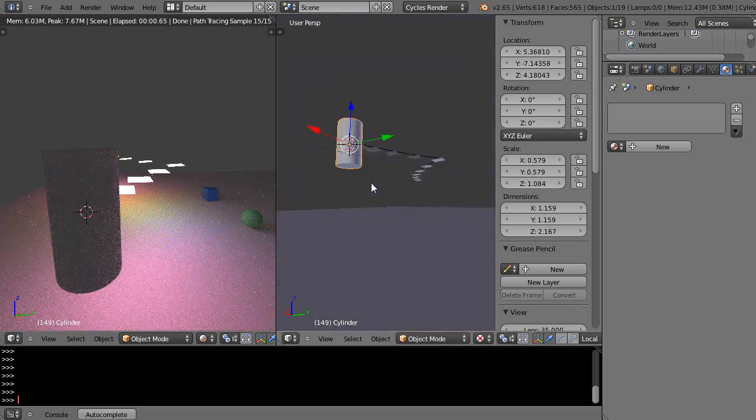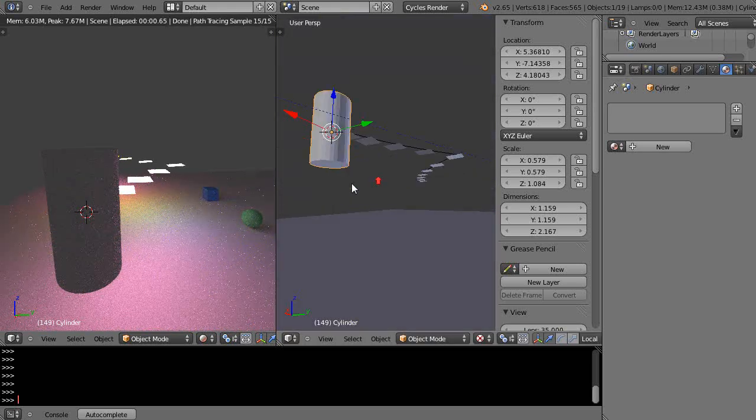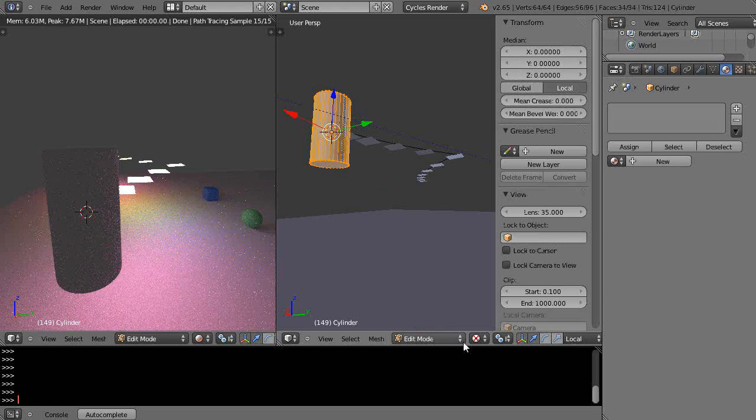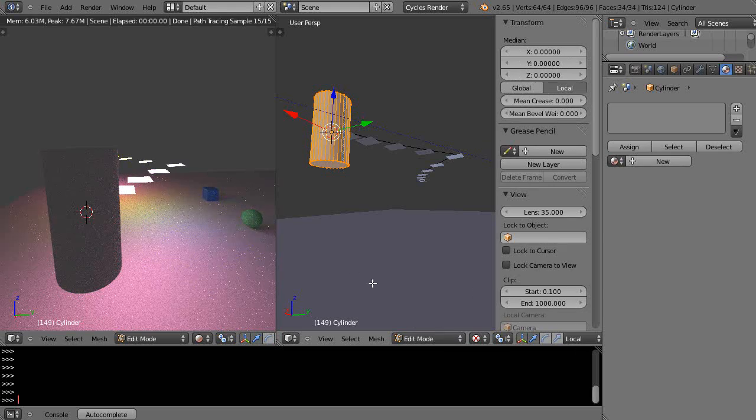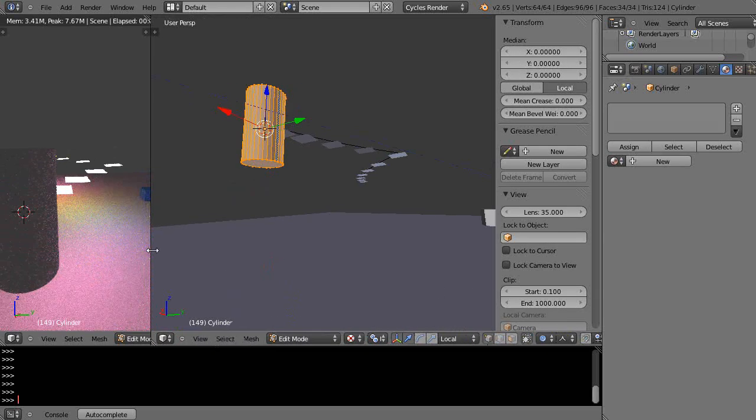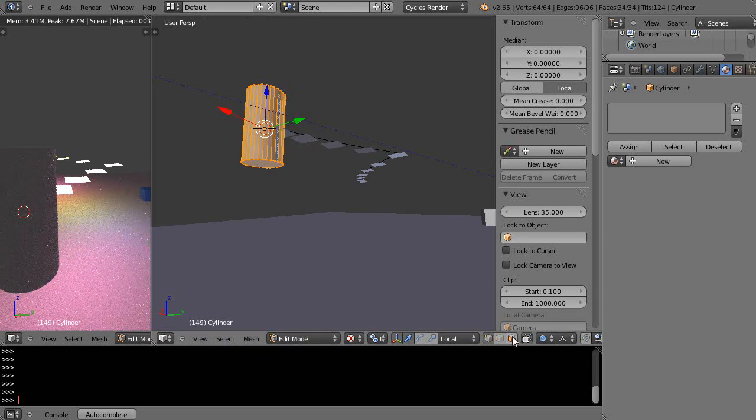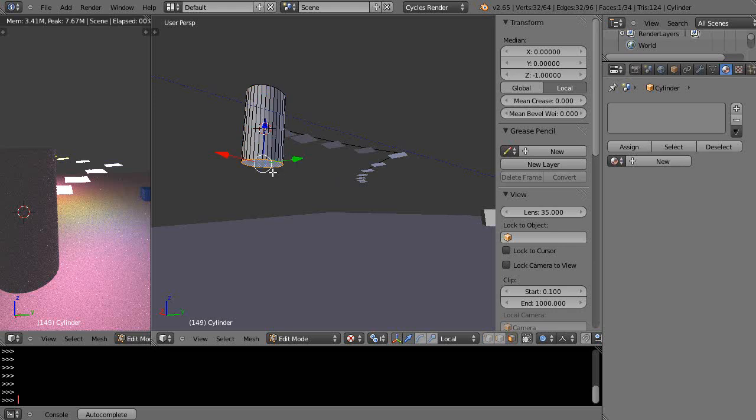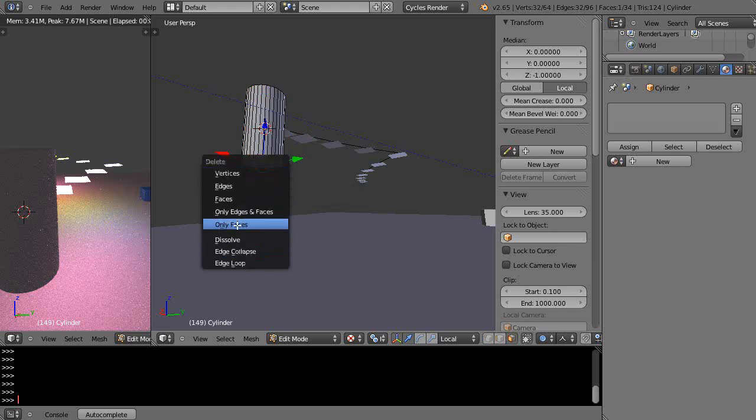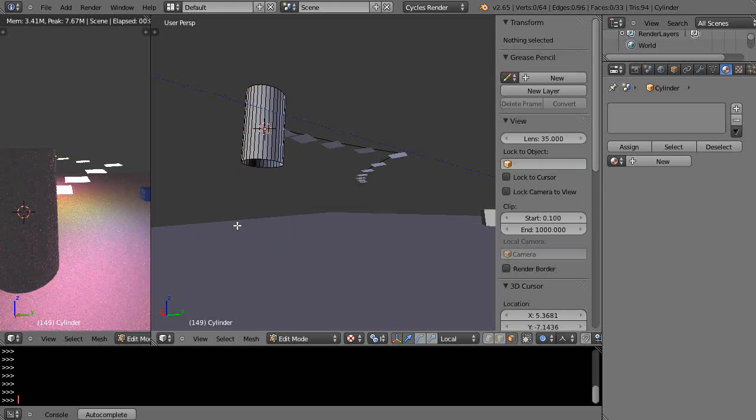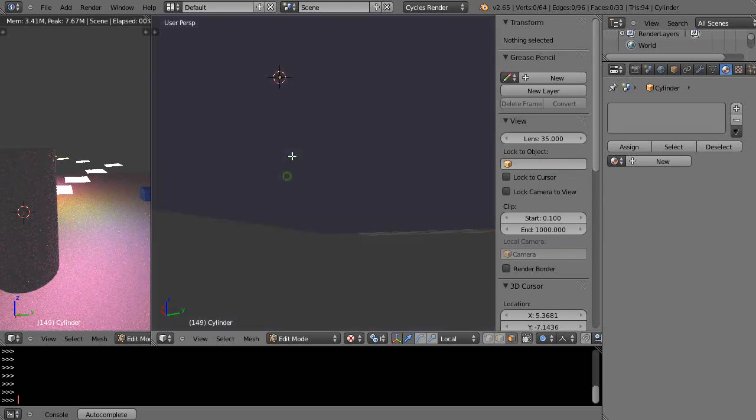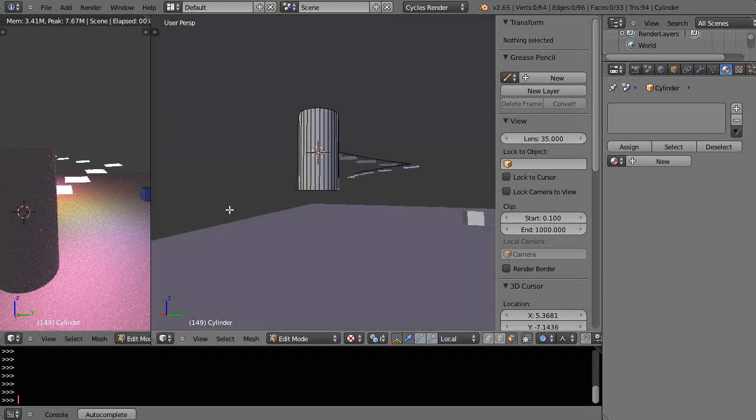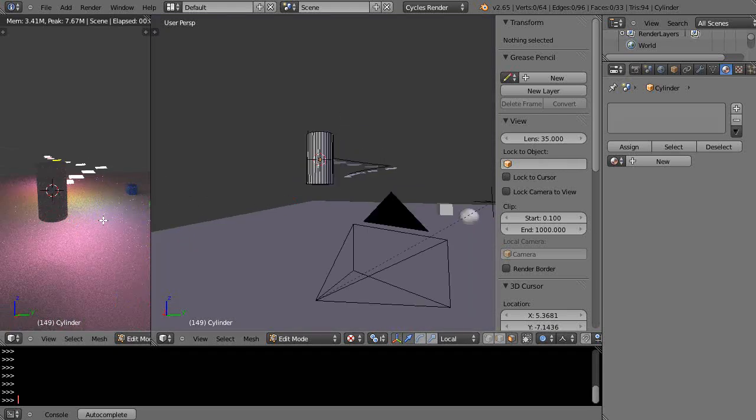There's one thing you're going to have to do though. You have to come in here and go into edit mode and make sure I'm in face select mode. I'm going to grab that face right there and I'm going to press X and delete only the face. So now it's an open spot on the bottom and it's encapsulated within it.